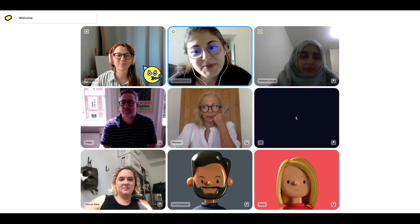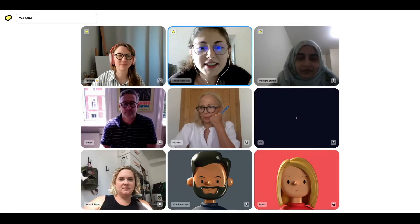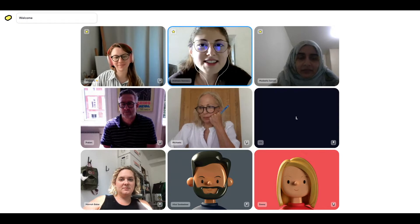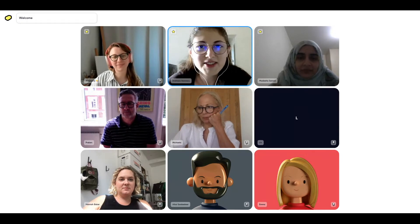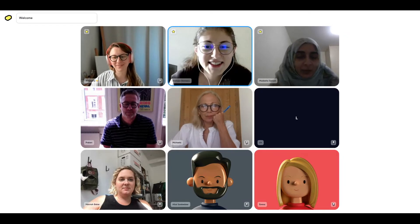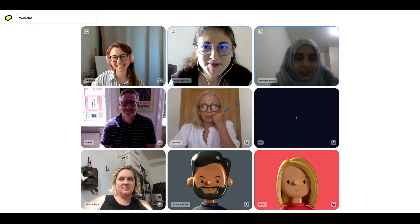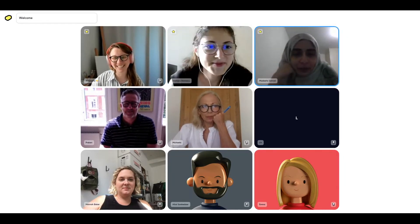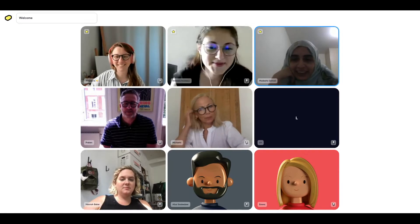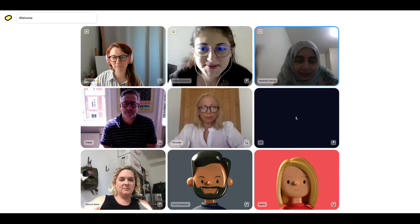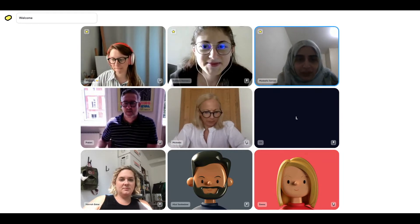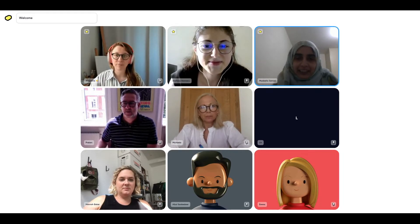Madiha, thank you for joining us today. I'm going to give you the spotlight now and let's see what you have in store for us. Thank you, Andrea, for the lovely introduction. I hope you can hear me fine. It's very nice to see you all. Today we're going to do a workshop called a Lightning Decision Jam.